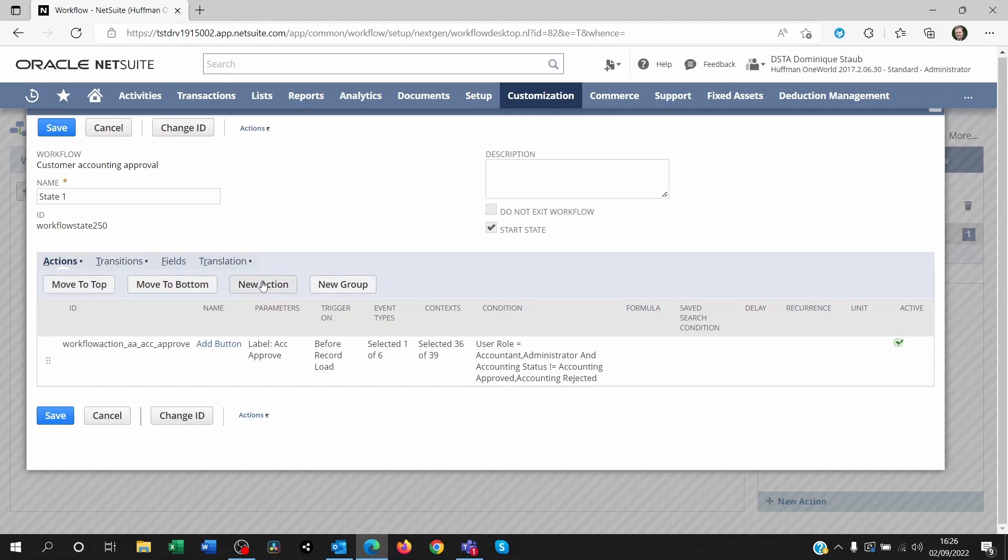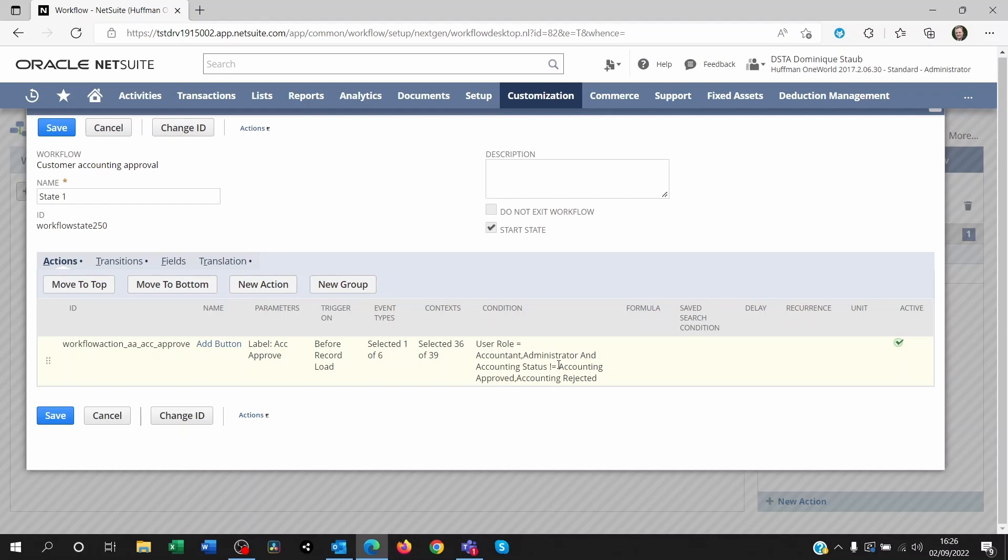Now what you'll do is you'll click on new action. Before I click on this, I just want to point out the condition I'm using here. I'm saying I don't want that button to appear to anyone who's viewing a customer record. I only want that button to appear to users with the role accountant or administrator. But also, I don't want the button to appear if the status of the approval is approved already or rejected. Because if it's been approved or rejected, I shouldn't see the button approve again. So you can add multiple conditions if you need to.